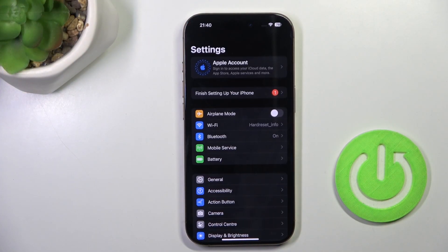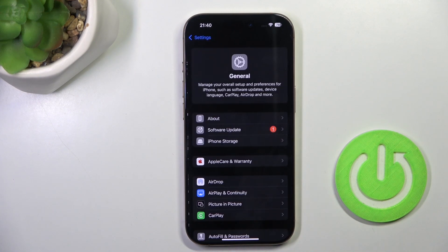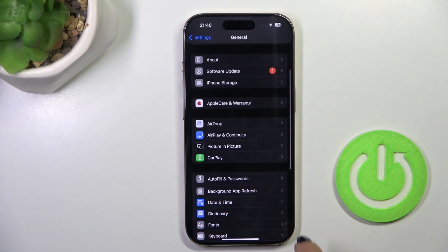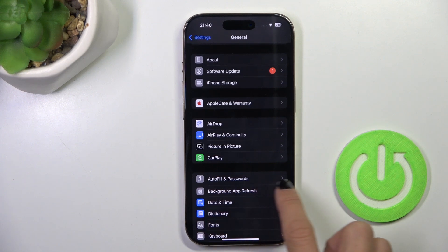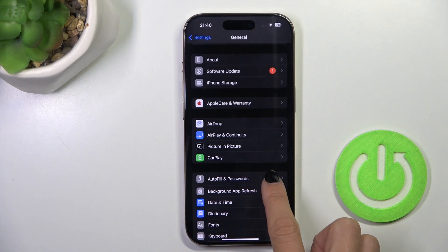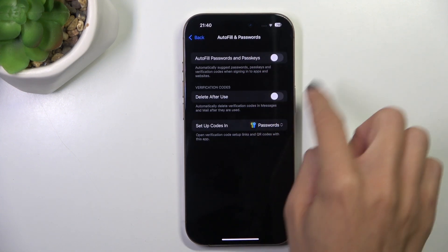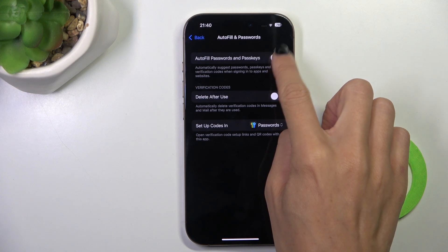So at first open the settings, then find and select General, go to Autofill and Passwords, and all you have to do to activate autofill is to use the stop indicator.